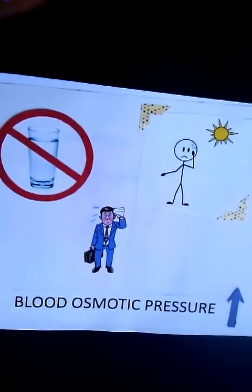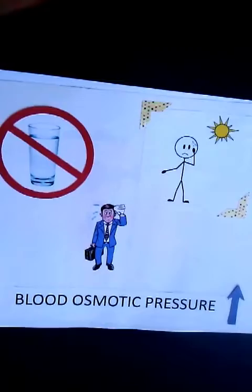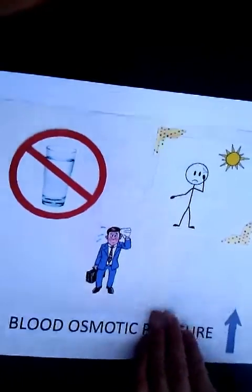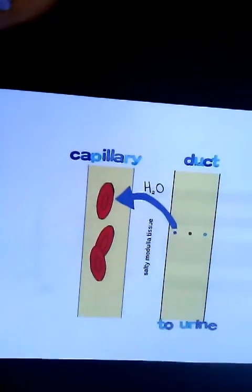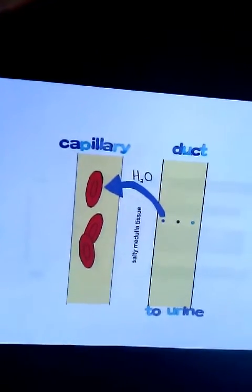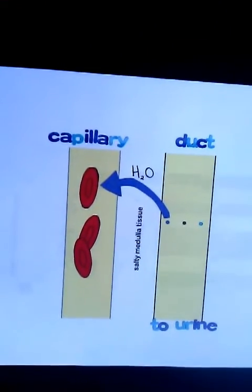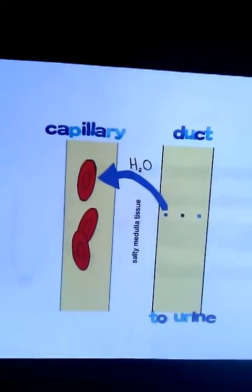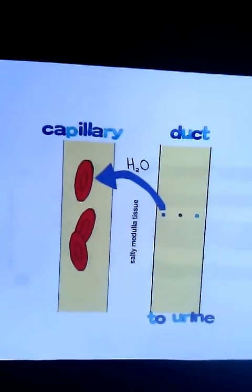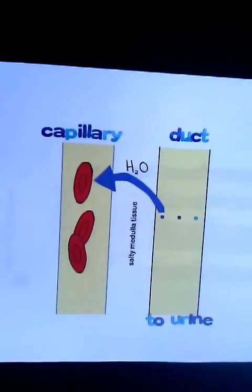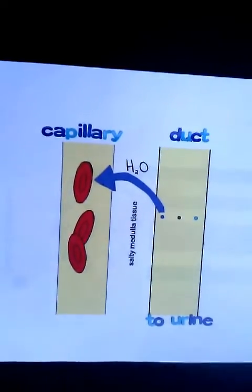The ADH tells the kidneys to reabsorb more water, which means more concentrated urine is produced. ADH enters the kidney and acts on the collecting duct and upper regions of the distal tube, making them permeable to water. Greater volumes of water are reabsorbed, which prevents additional water loss and increases blood pressure. The shrinking of the cells of the hypothalamus also initiates a thirst response, and you begin drinking.